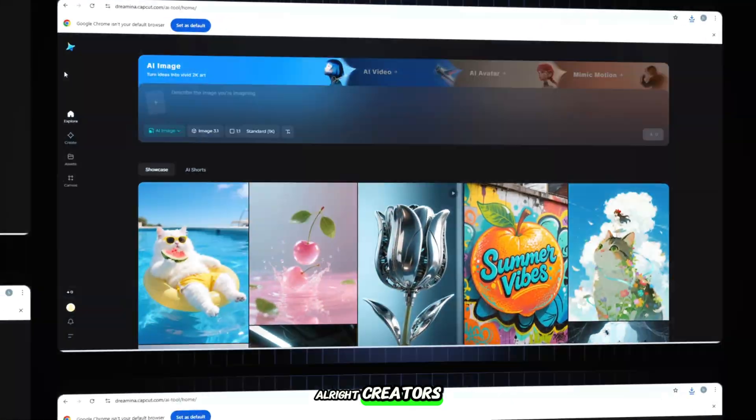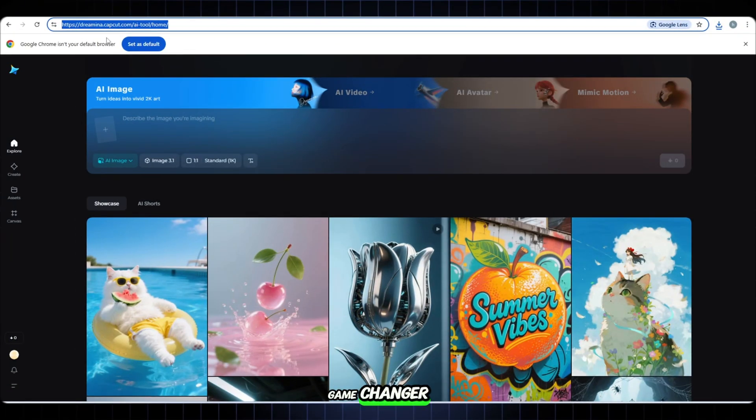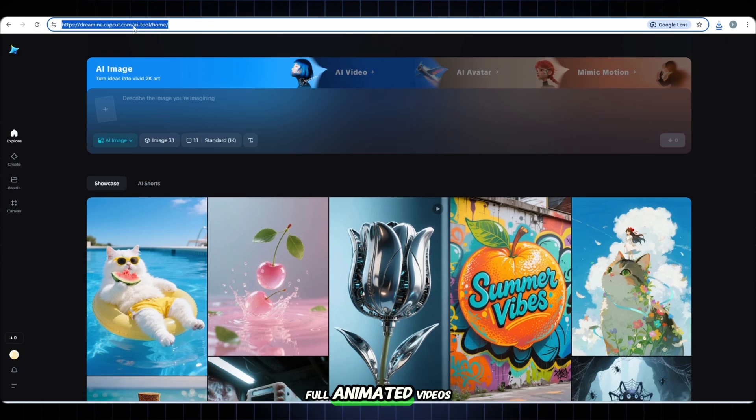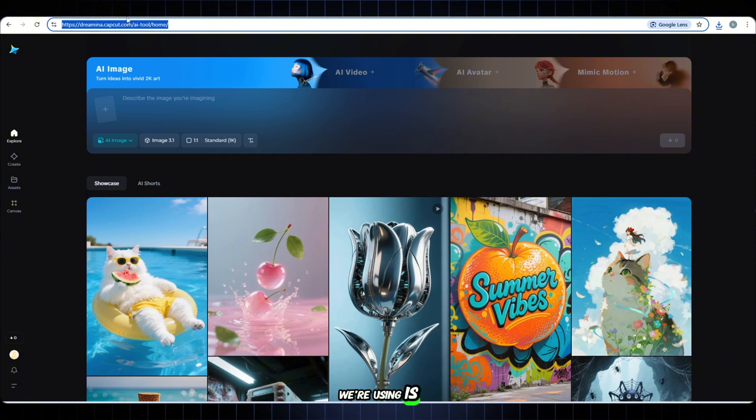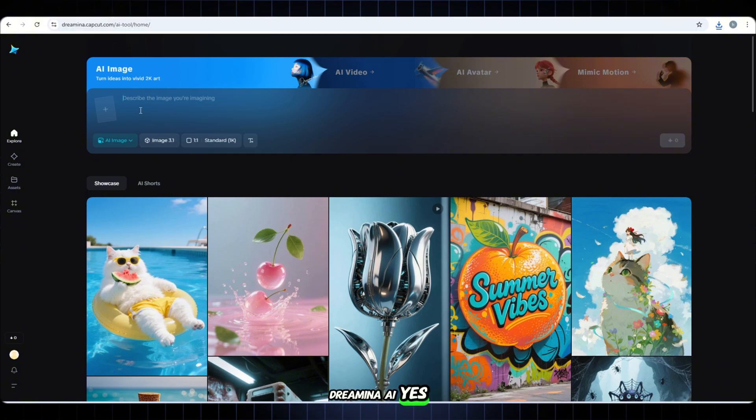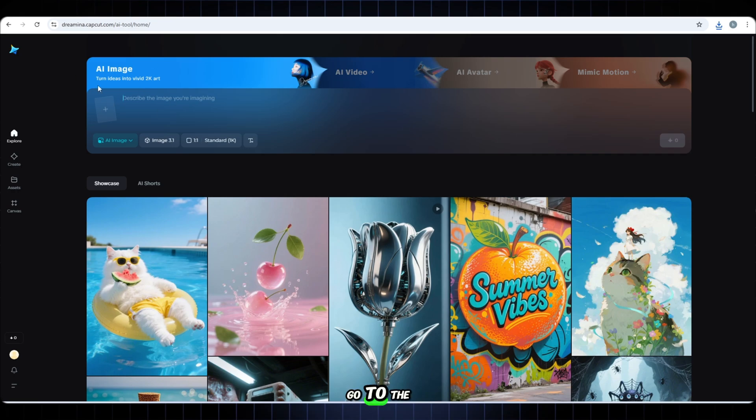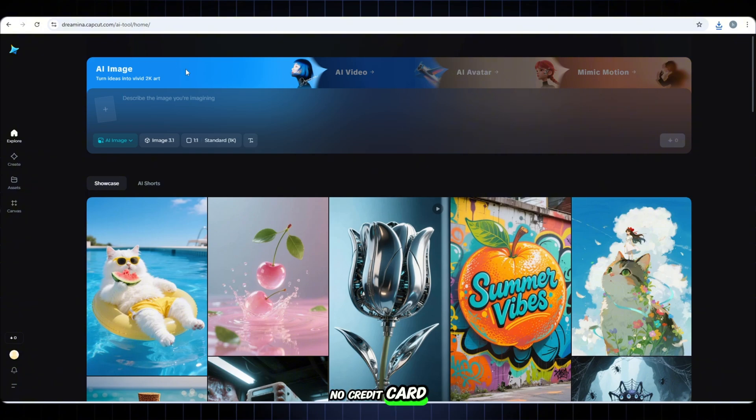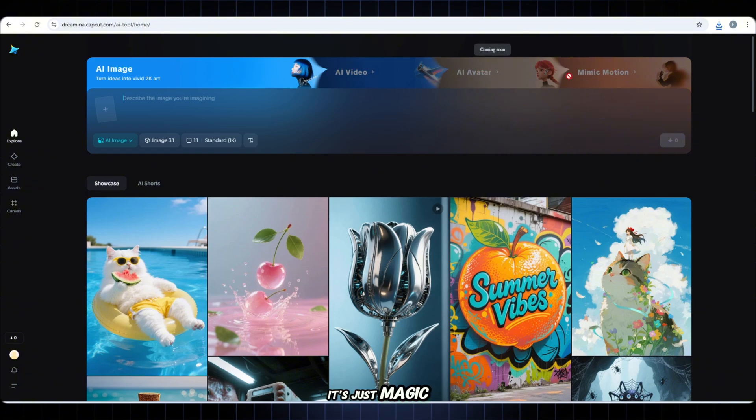All right creators. Step 3. And this one's a game changer. We're now moving from images to full animated videos. And the tool we're using is Dreamina AI. Go to the website right now. This tool is 100% free. No watermark. No credit card. No signup headache. It's just magic waiting for you.